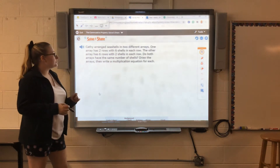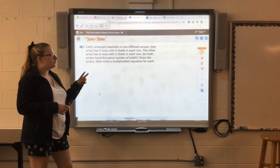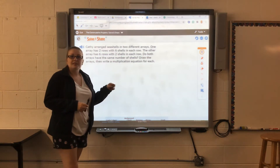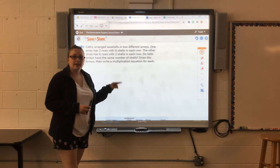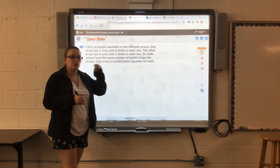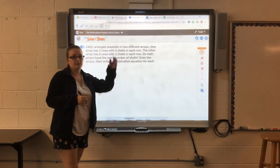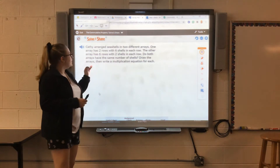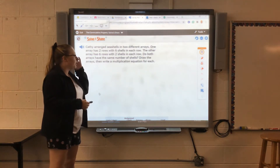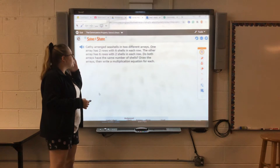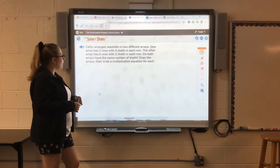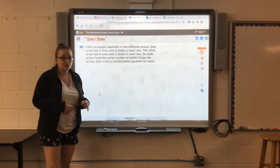Our story problem says Kathy arranged these shells in two different arrays. Remember, Mrs. Adorado did a lesson on arrays — that's when you put objects into rows and columns. One array has two rows with six shells in each row. The other array has six rows with two shells in each row. Do both arrays have the same number of shells?